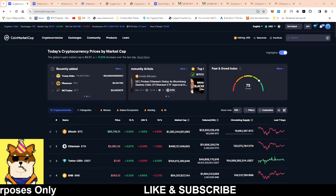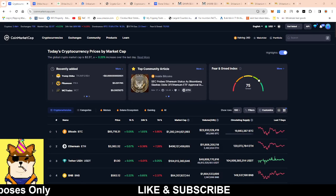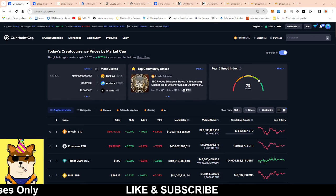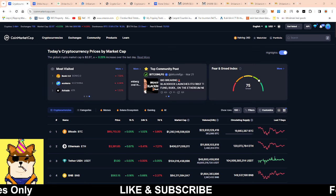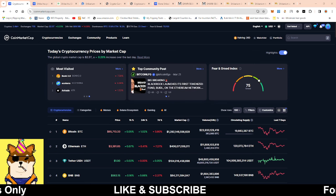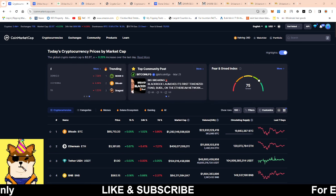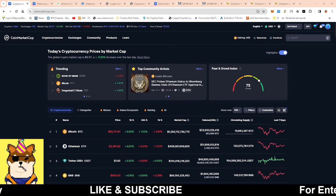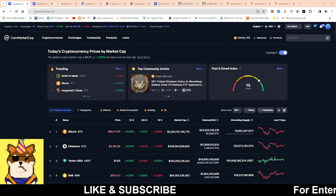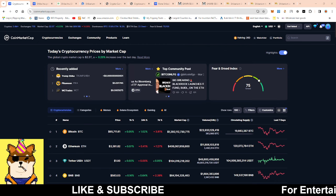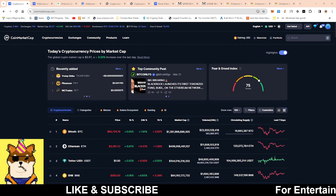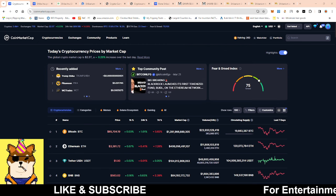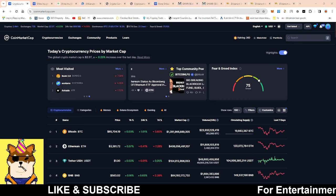What is going on Shiba Army, this is your boy Random Arts coming with a quick video. On this video guys, we're going to be talking about Bone Shiba Swap token. I don't know if you guys have been seeing these videos going around about Shiba Inu reaching a hundred billion dollars in market cap.